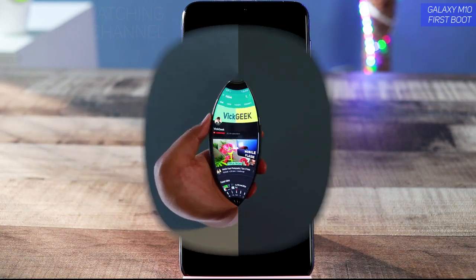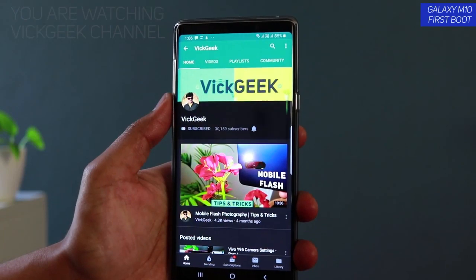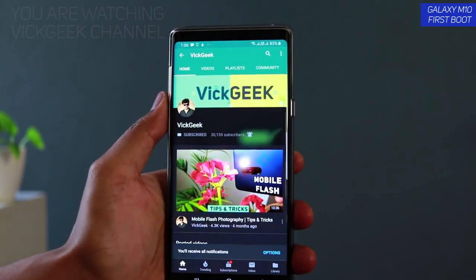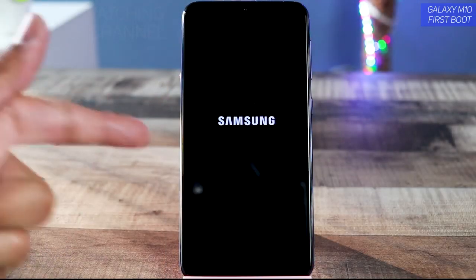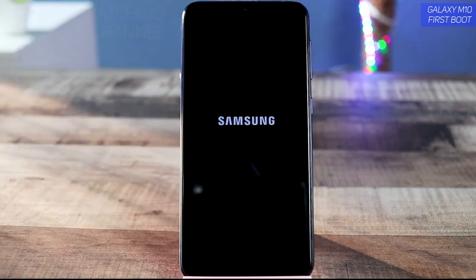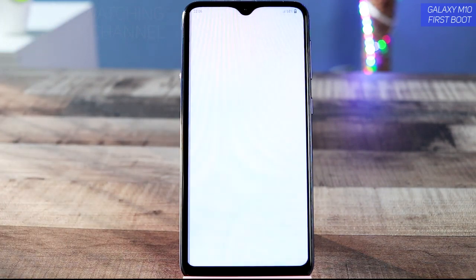Stick around, stay subscribed if you are new, and don't forget to hit that like button and share it with your friends. This is the boot-up screen that you will see — here's the 'Starting Android' screen.